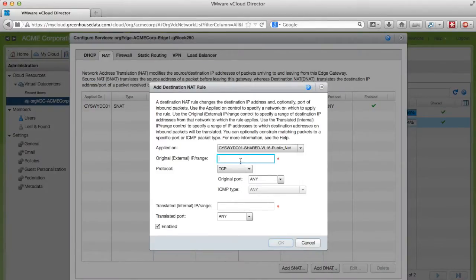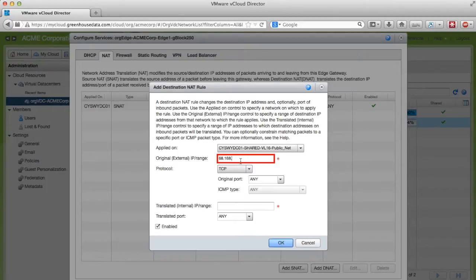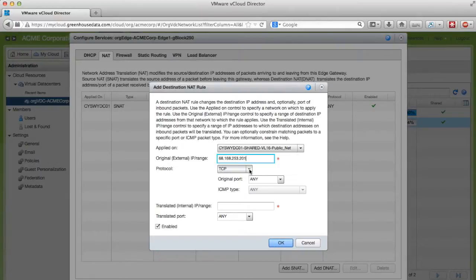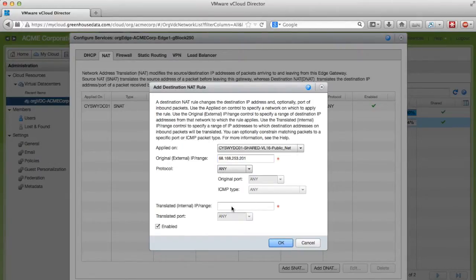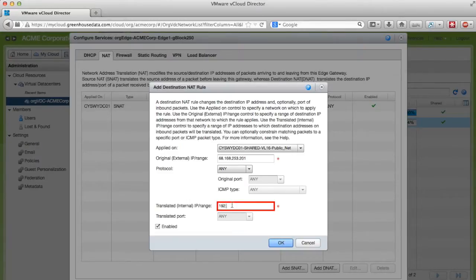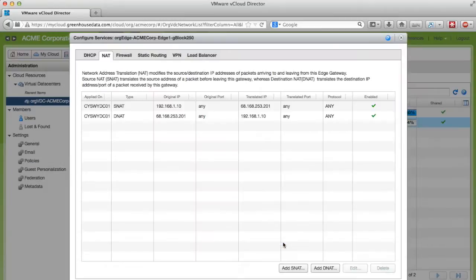Now this time for the original IP we want to put the external IP address. We do have the ability of choosing the protocol that we want. In this case I'm just going to put Any. And under translated IP we put the internal address of our server. Then click OK.